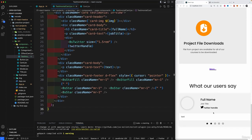That's pretty much it for now. We have our testimonial card component and testimonial section created. In the next part, we're going to work with JSON data in order to push all of these testimonials into our website.